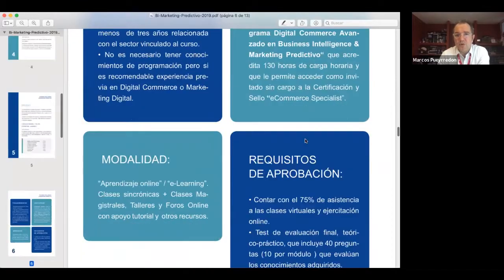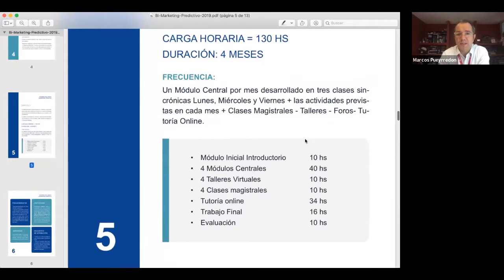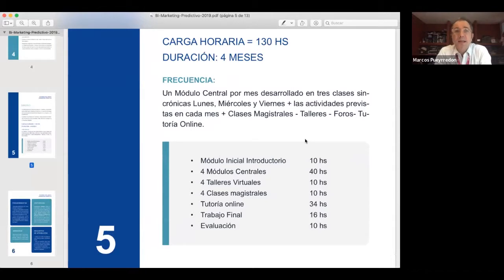Tengan en cuenta que tenemos en total 130 horas para desarrollar todo esto. Son cuatro meses de cursada a partir de que empezamos con los módulos centrales. Ustedes van a tener en diciembre, enero y febrero lo que llamamos el módulo de introducción y nivelación —el 'preparando motores'— porque cada uno llega con un nivel de maduración en esta temática distinto.